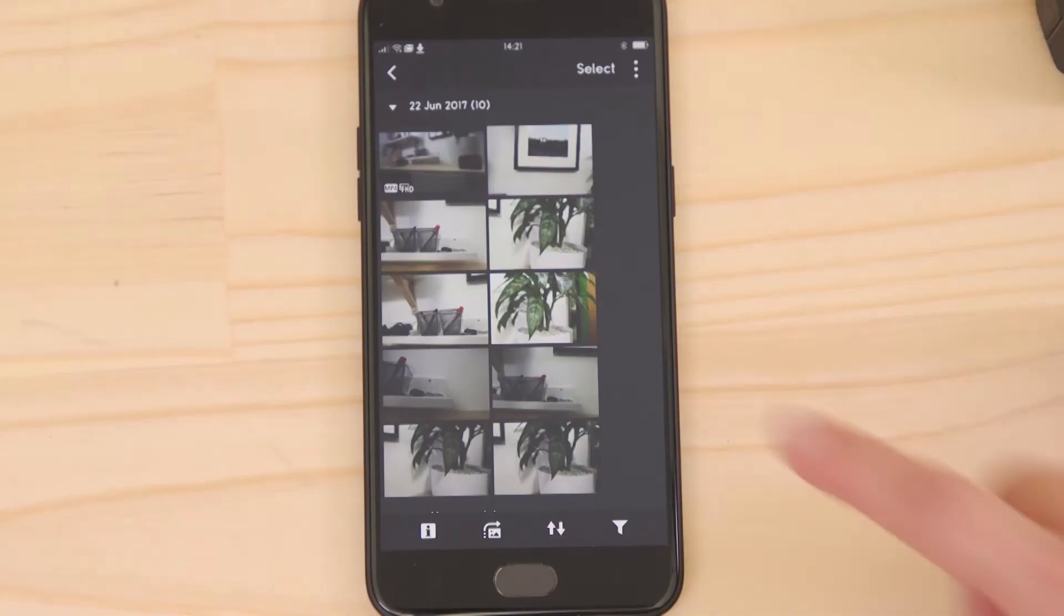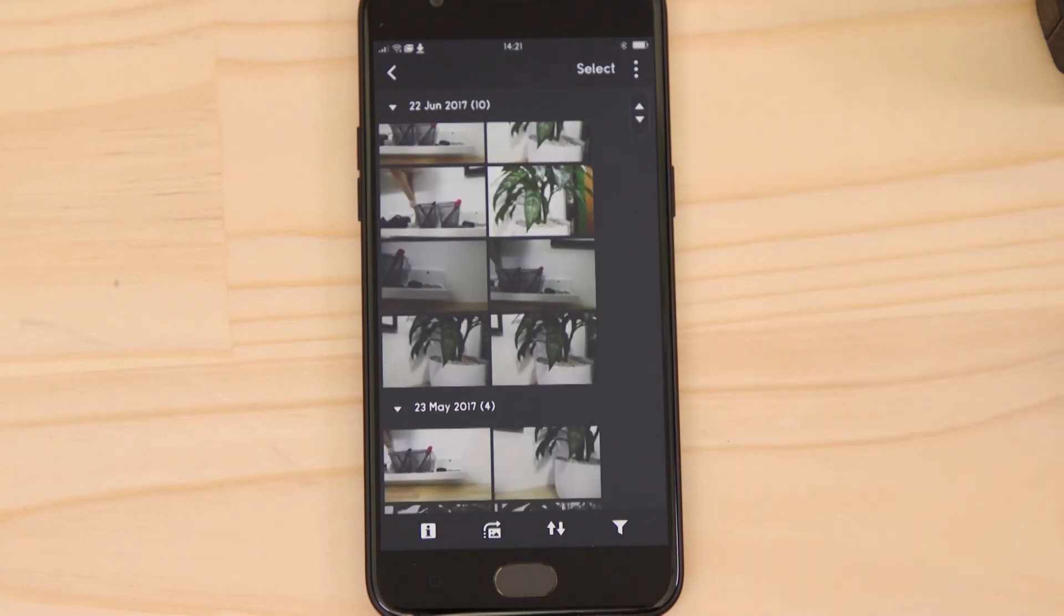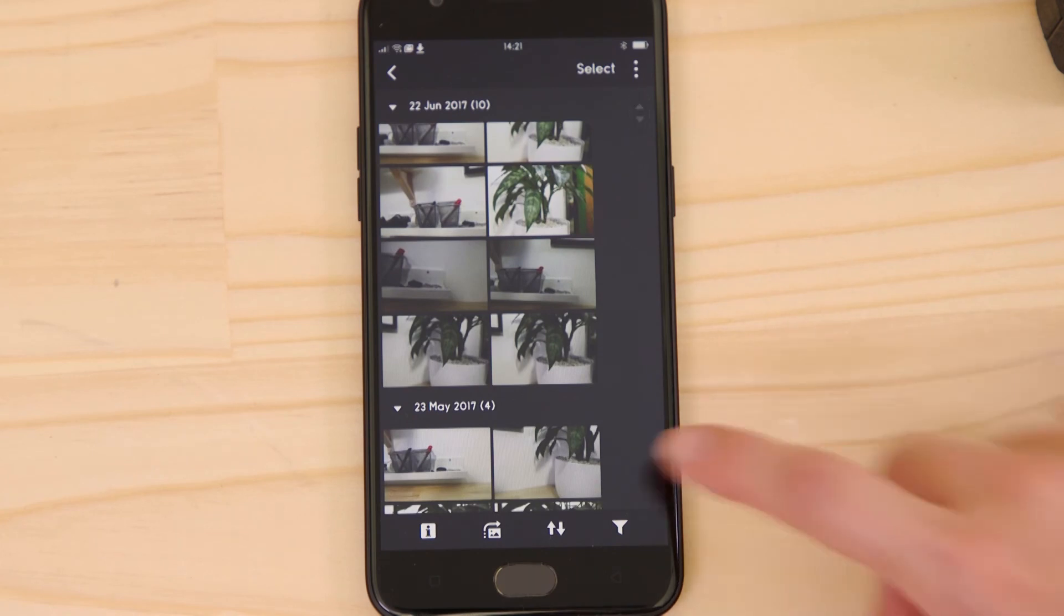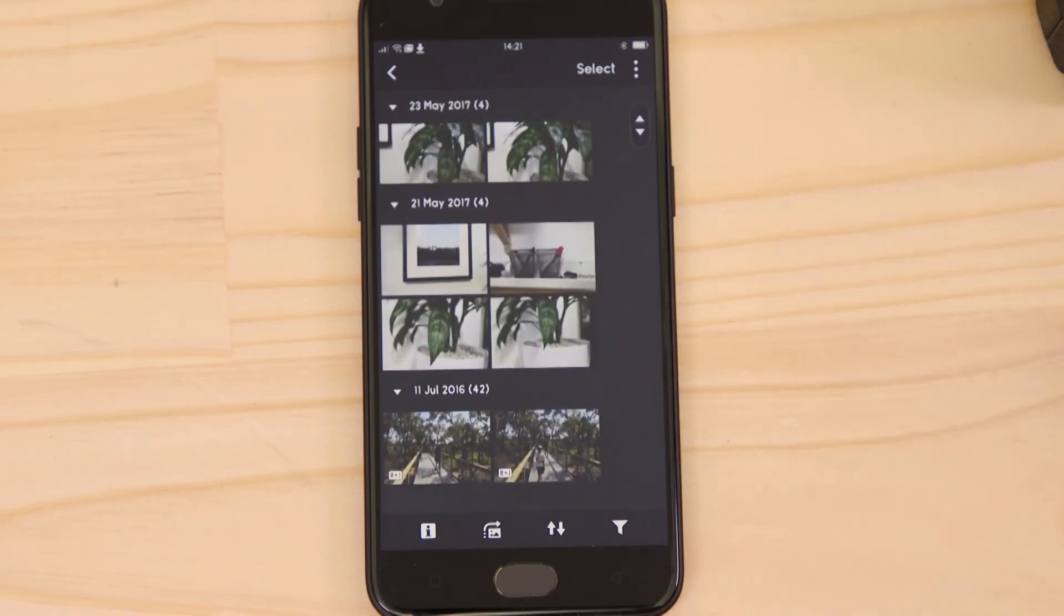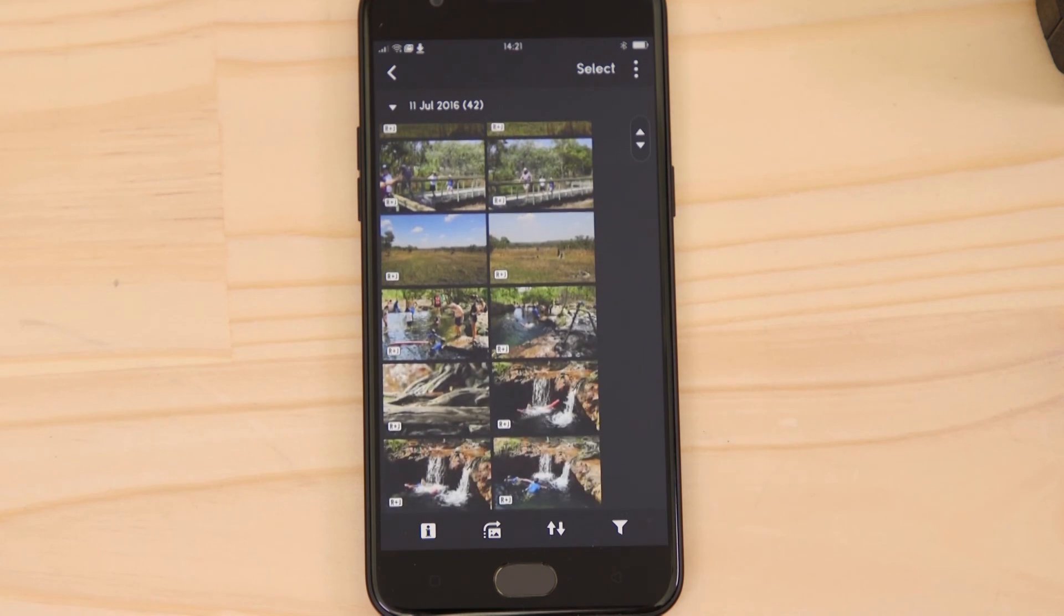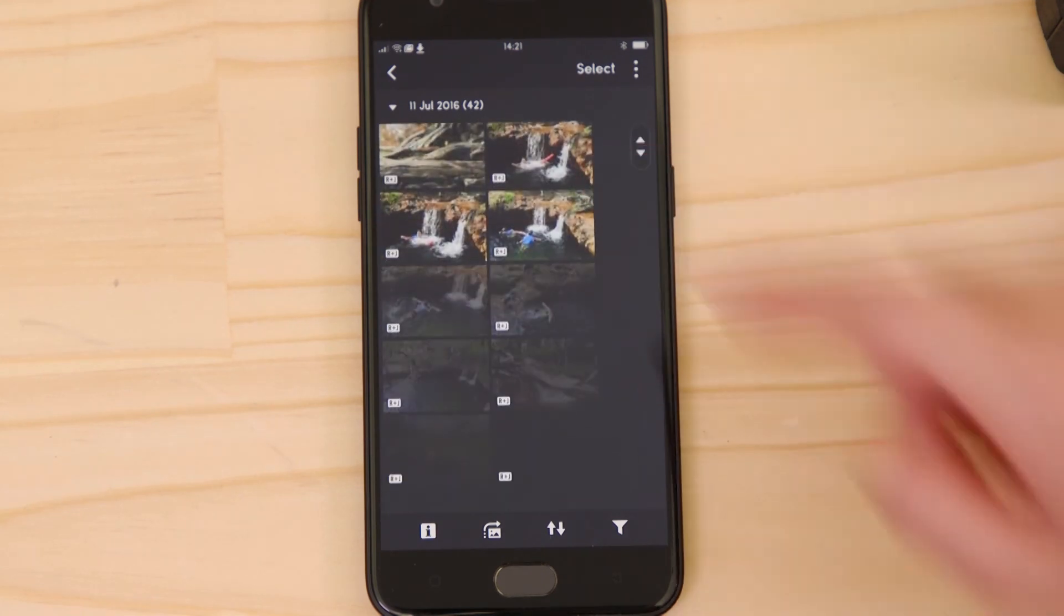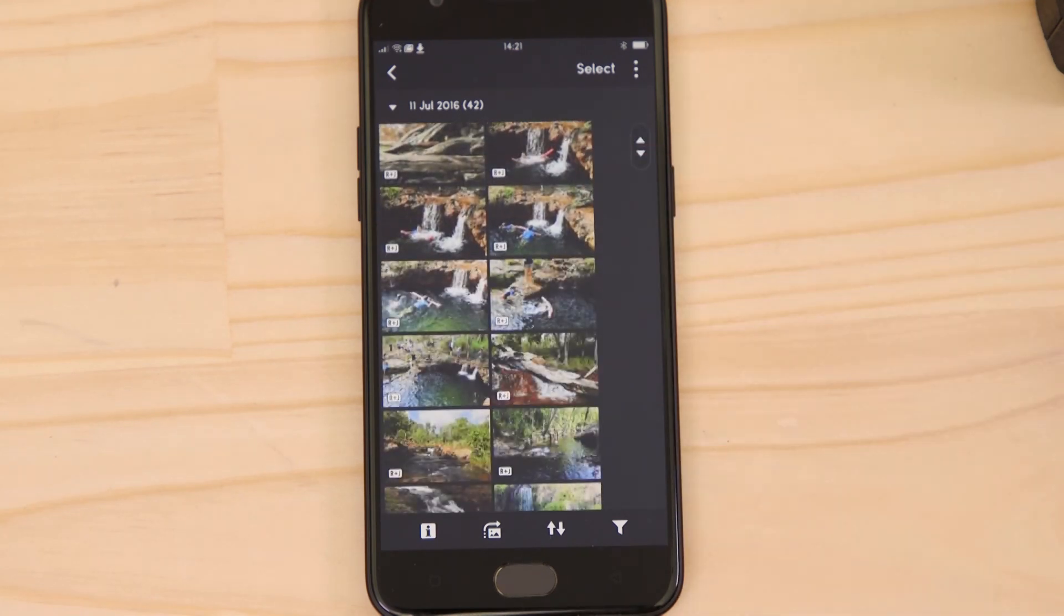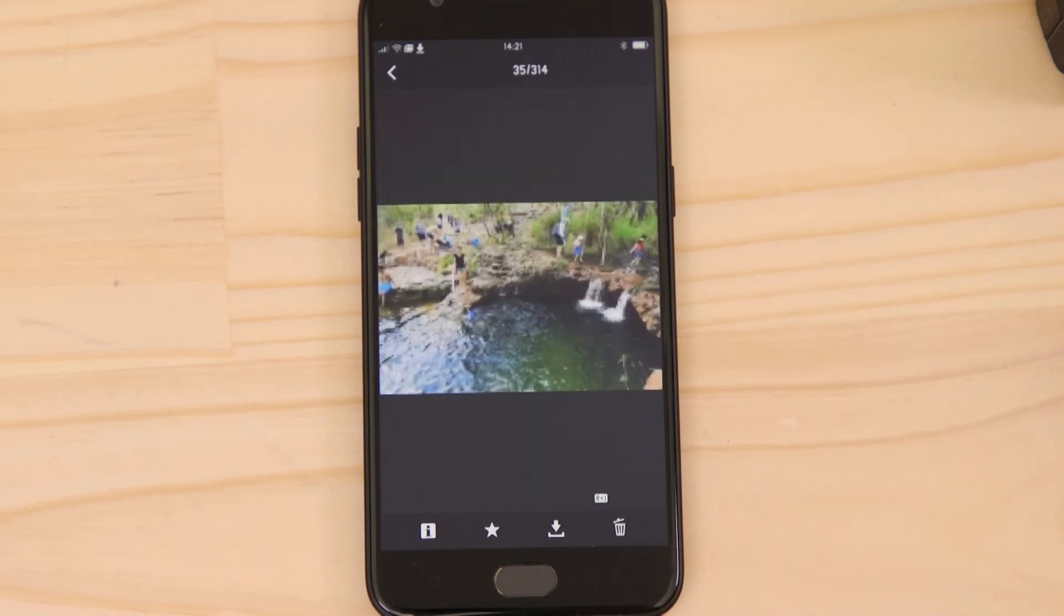Let's just check everything's working. What you're seeing here are thumbnails of all the images that are stored on the memory card in your camera. You can browse these images and even download them to your Android device. They're saved in the Photos app, meaning that you can share them just as you would with any other photo.